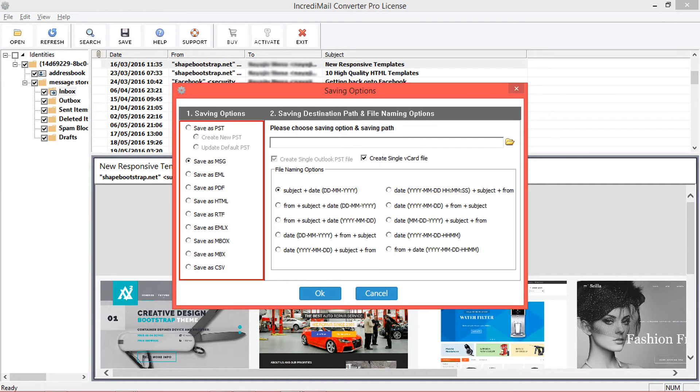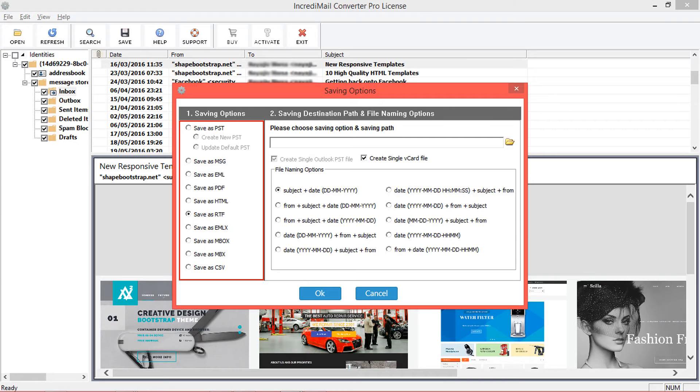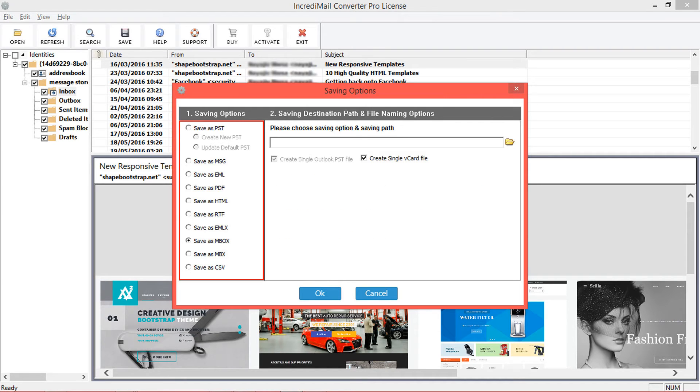PST, MSG, EML, PDF, HTML, RTF, EMLX, MBOX, MBX, and CSV formats supported.